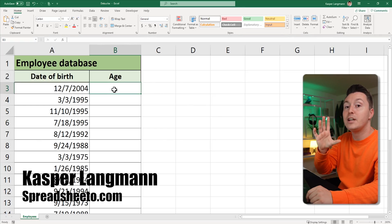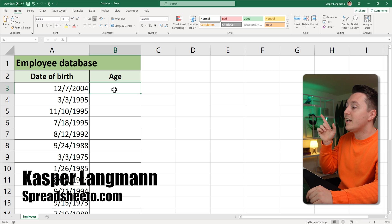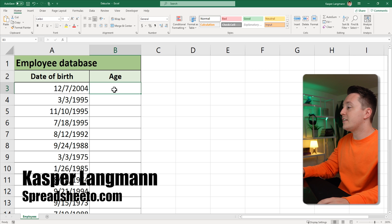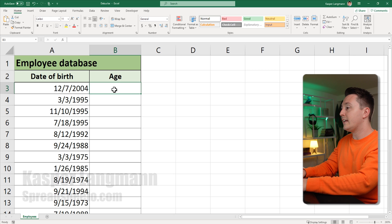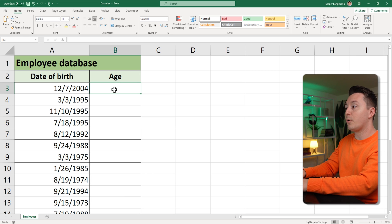Do you have someone's birthday but just can't figure out how old they are? In this video, I'll show you how to calculate that with Excel. Let's go. I'm Casper from Spreadsheeto, and here is the first step to calculating age from date of birth.